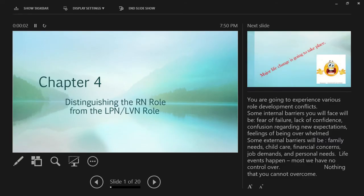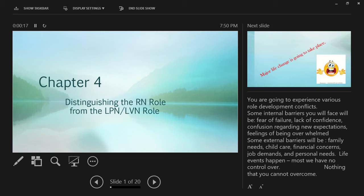Hello, my name is Rebecca Presswood and I'm one of the instructors in RNSG 1327 Transition course that you're taking during the summer. And our book, the Claywell book, RN, LPN to RN Transitions by Laura Claywell, is divided kind of funny for me. This is a new book for us, but we're going to talk about chapter four first.